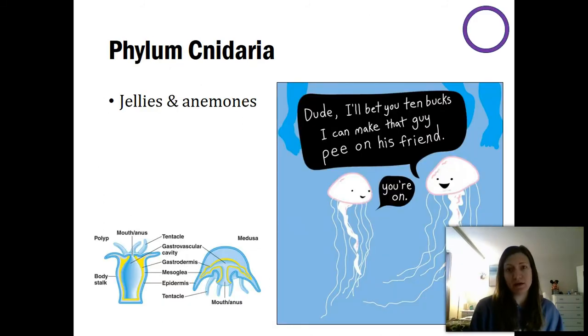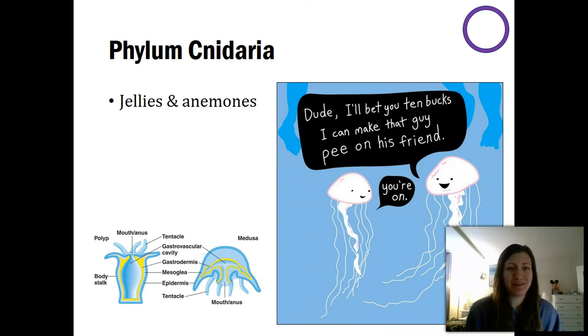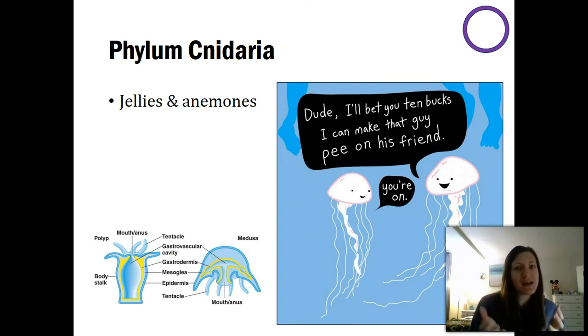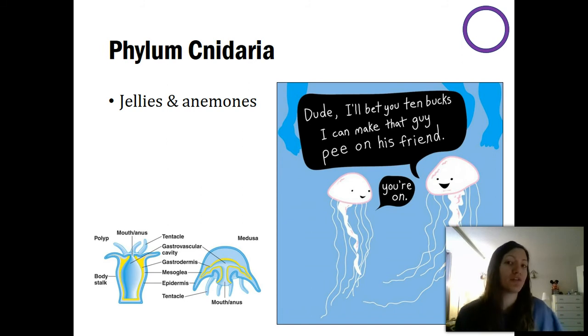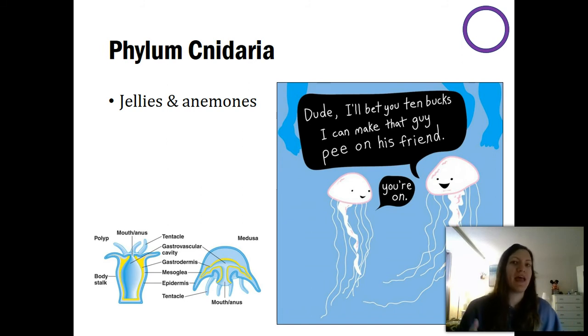That's it for sponges. Again, they're kind of weird — they don't have germ layers, they don't have anything. They're kind of a transition organism between our protist origins and the animal world.